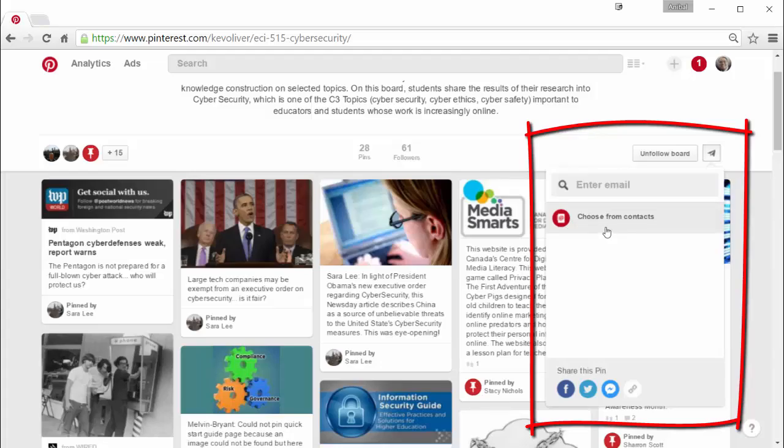You can share with some of your contacts on Pinterest, Facebook, Twitter, Facebook Messenger or just the URL link to that board.